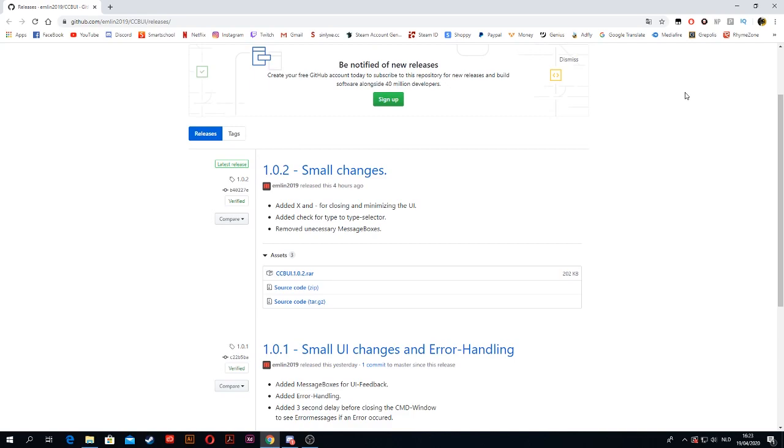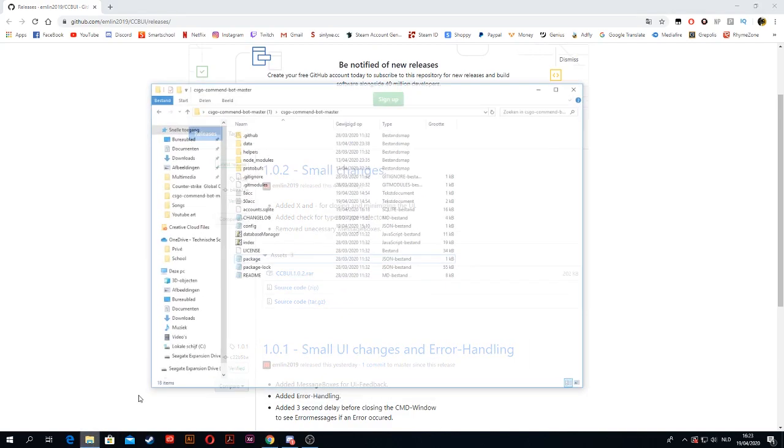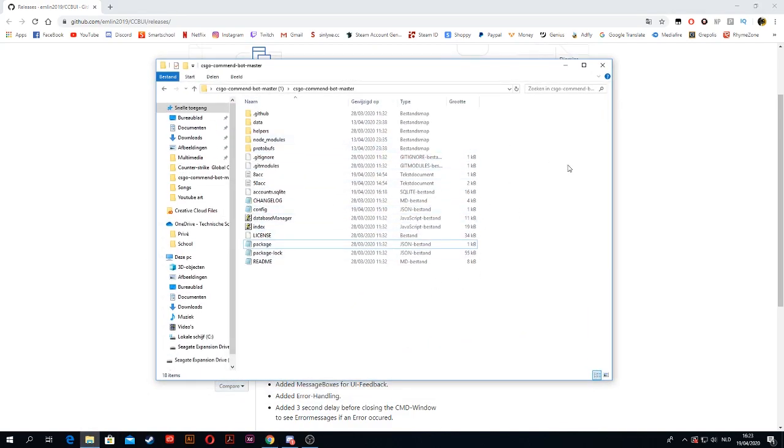So first of all, we need this folder right here. If you do not have this folder, you will have to check out my other tutorials on how to create your own comment bot, because we're going to build further from this.